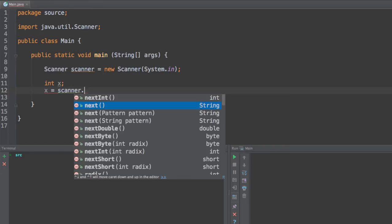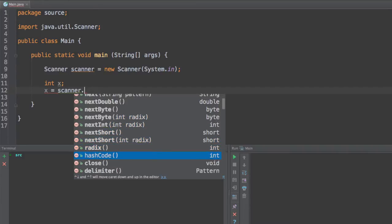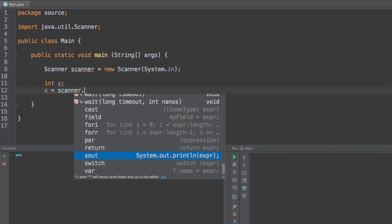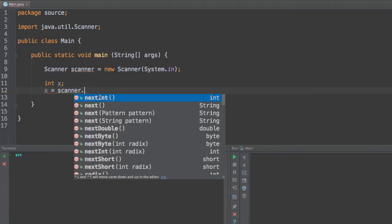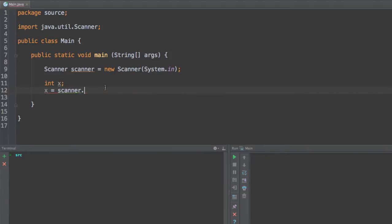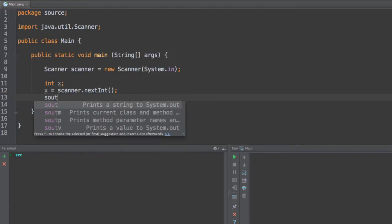In this case, it could be integers, it could be strings, it could be doubles, it could be bytes, short, all this kind of data. So you need to use the next methods. And since we're using an int over here, since we want to scan an integer data type, we're going to use next int. If we use next, which returns a string, we might have an error in our program.